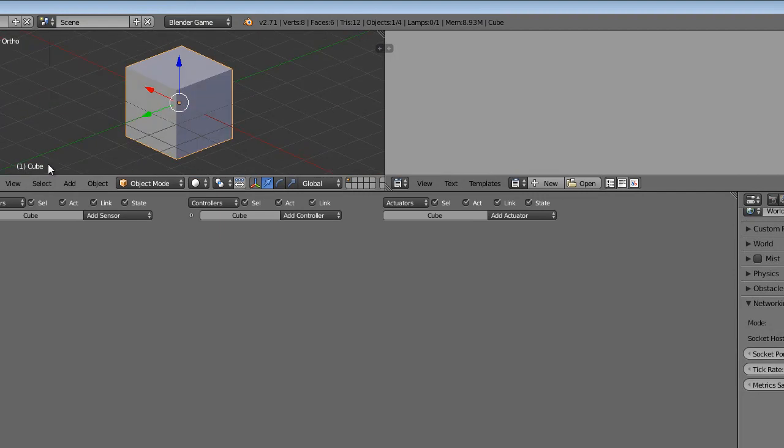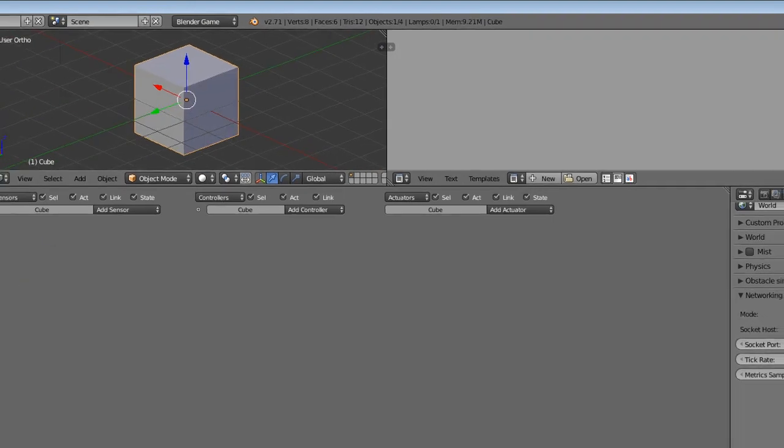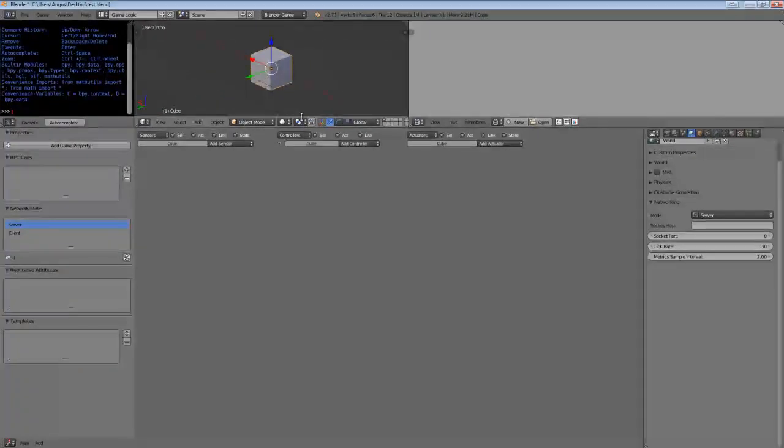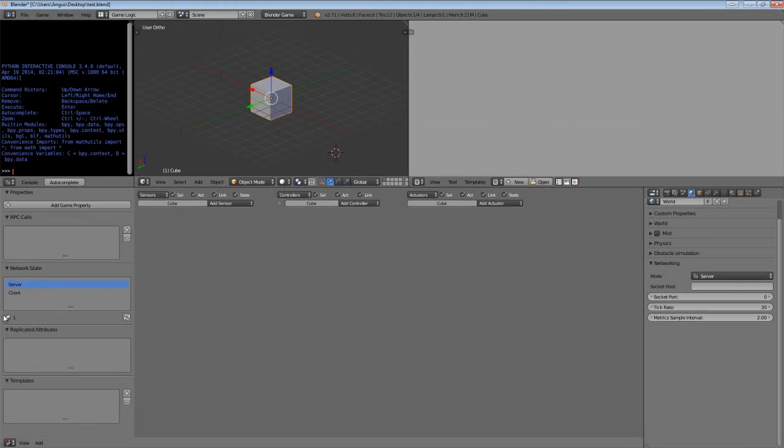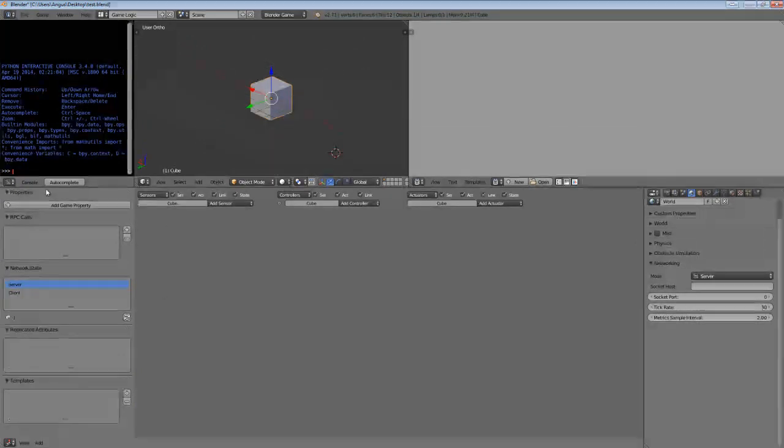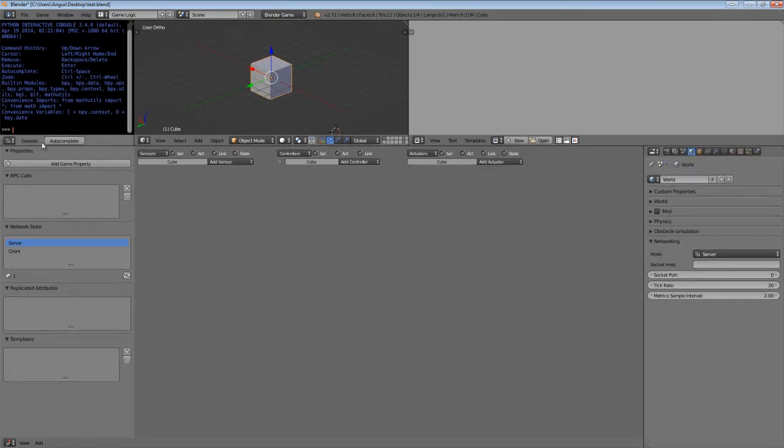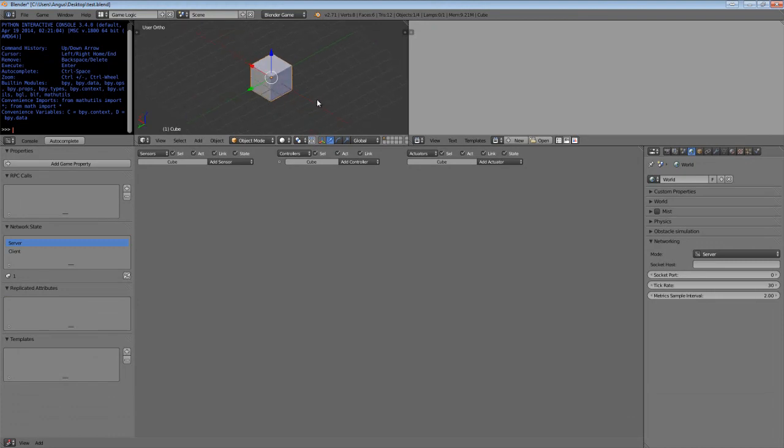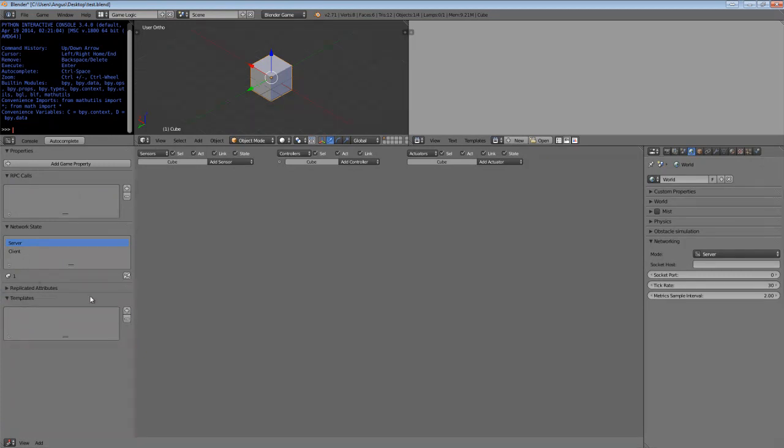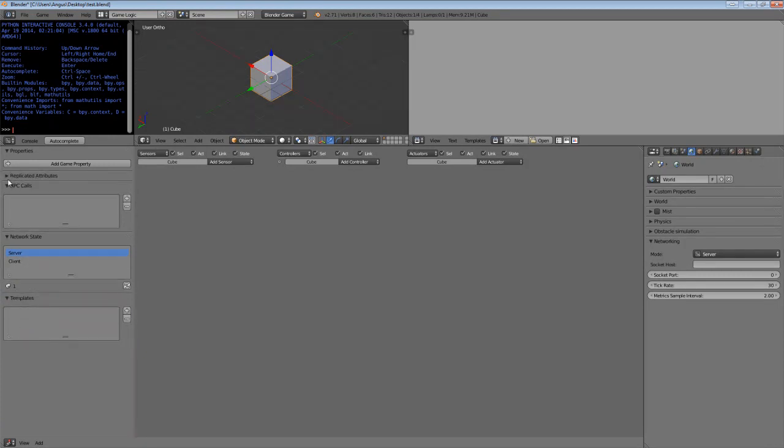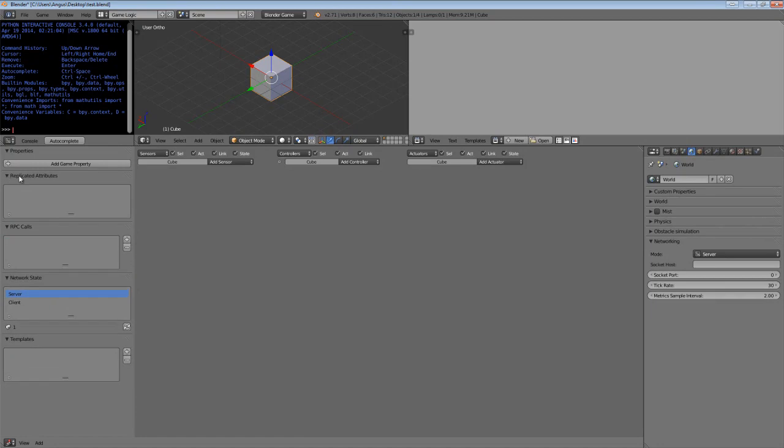Now, our cube is a default cube. It has nothing special about it. It did have a game property that I've just deleted. So this can be used in the system as is. At the moment, it won't be registered as part of the network system due to the fact that it doesn't have any network data.